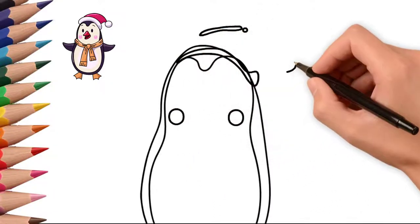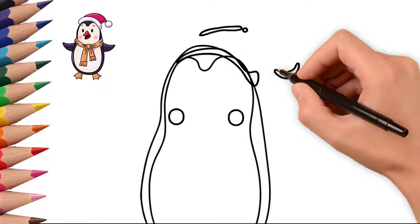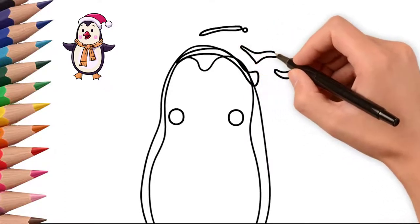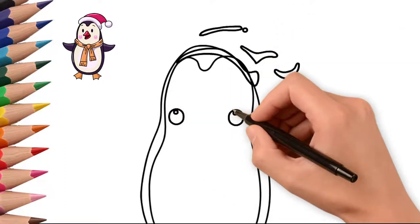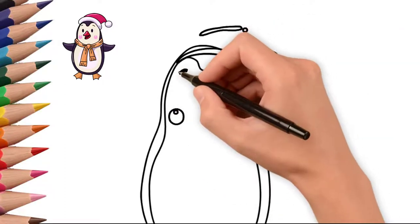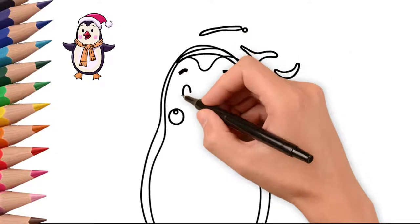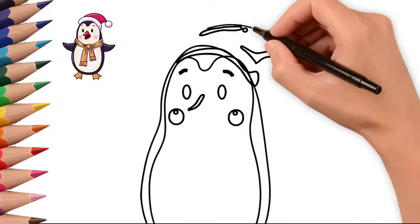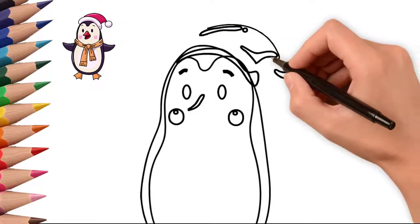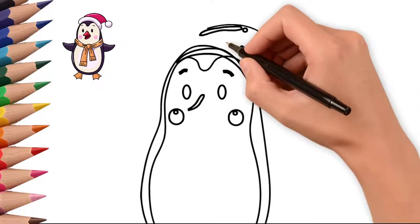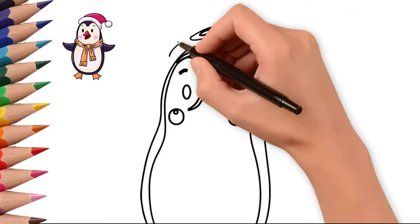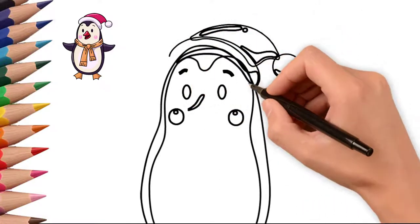First, draw two ovals. This will be the body of our penguin. The upper oval is slightly smaller, the lower oval is slightly larger. Both are connected. Now let's draw the penguin's eyes.